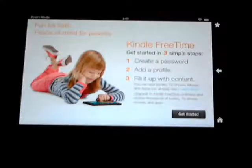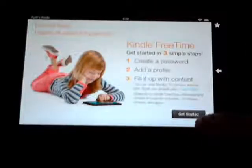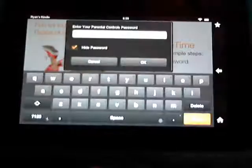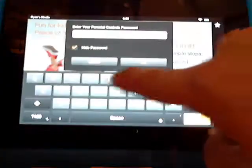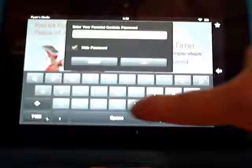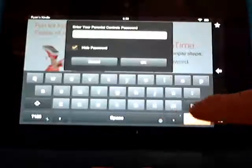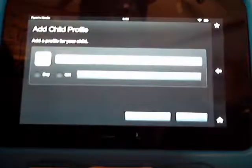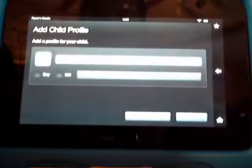So if you hit your Kindle Free Time Unlimited, all you have to do is hit Get Started. It's going to ask for your password. If it's your first time going in, it's going to ask you to set your password and then confirm it.